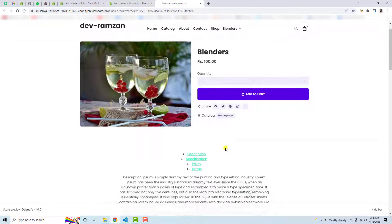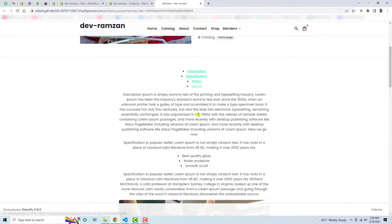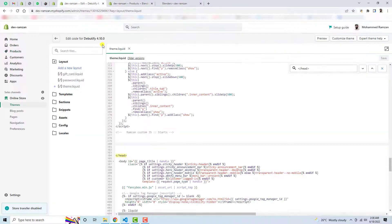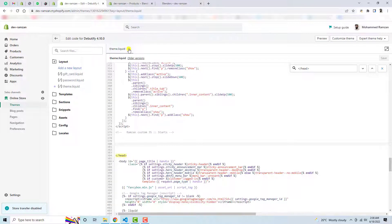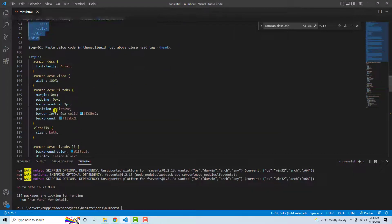So if you will see the preview then you can see that we have description, specification, policy and terms. Now we need to add some code so that we could actually make it more beautiful. Alright, so here is the step second...